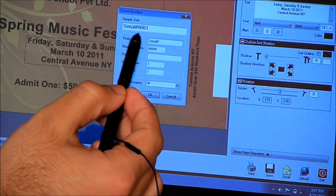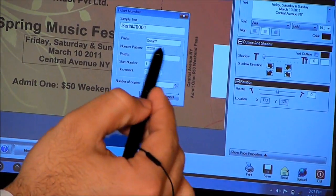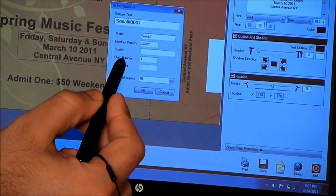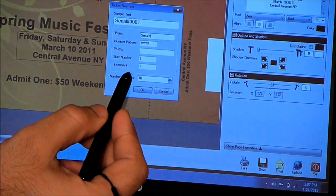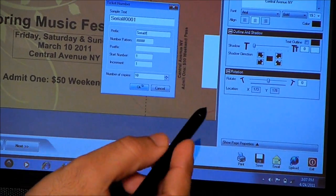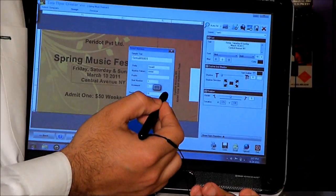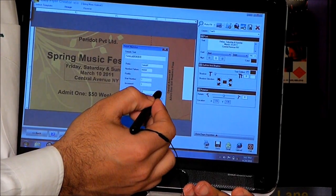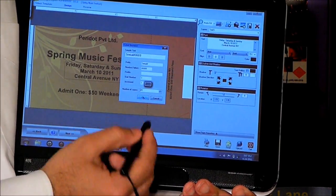It will show before the actual ticket number whatever prefix we set. We can also adjust the starting number, the increment per ticket, and the number of copies we need to print. I'm going to select 20 copies over here just for demonstration purposes and hit OK.